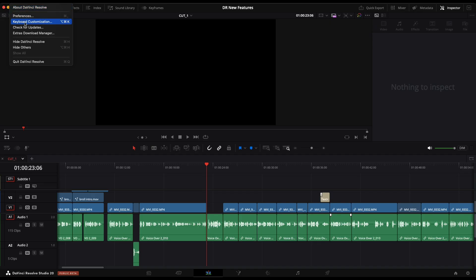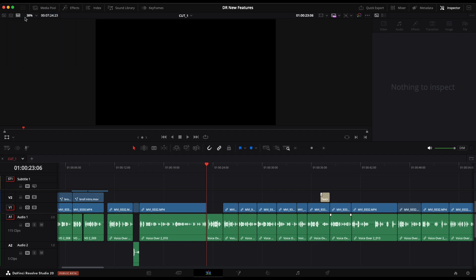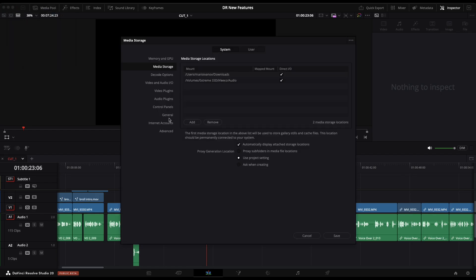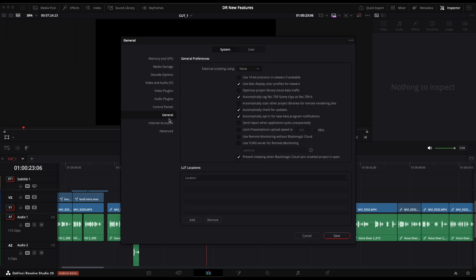If you can't see the new update, go to preferences, system, general, and then check this box where it says automatically opt-in for new beta program notifications. But usually I don't go for the beta versions. I want stability in my software, and beta versions are not stable. So keep that in mind.